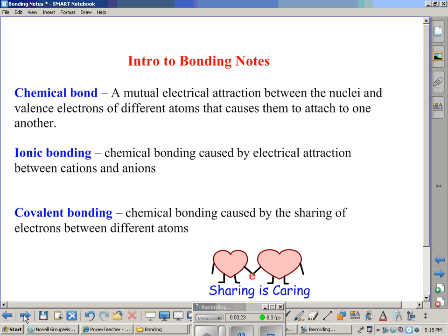So first, a few definitions. What is a chemical bond? It's a mutual electrical attraction between the nuclei of one atom and the valence electrons of a different atom, and it causes them to attach to one another. Under the umbrella of chemical bonds, there are two types of bonding.